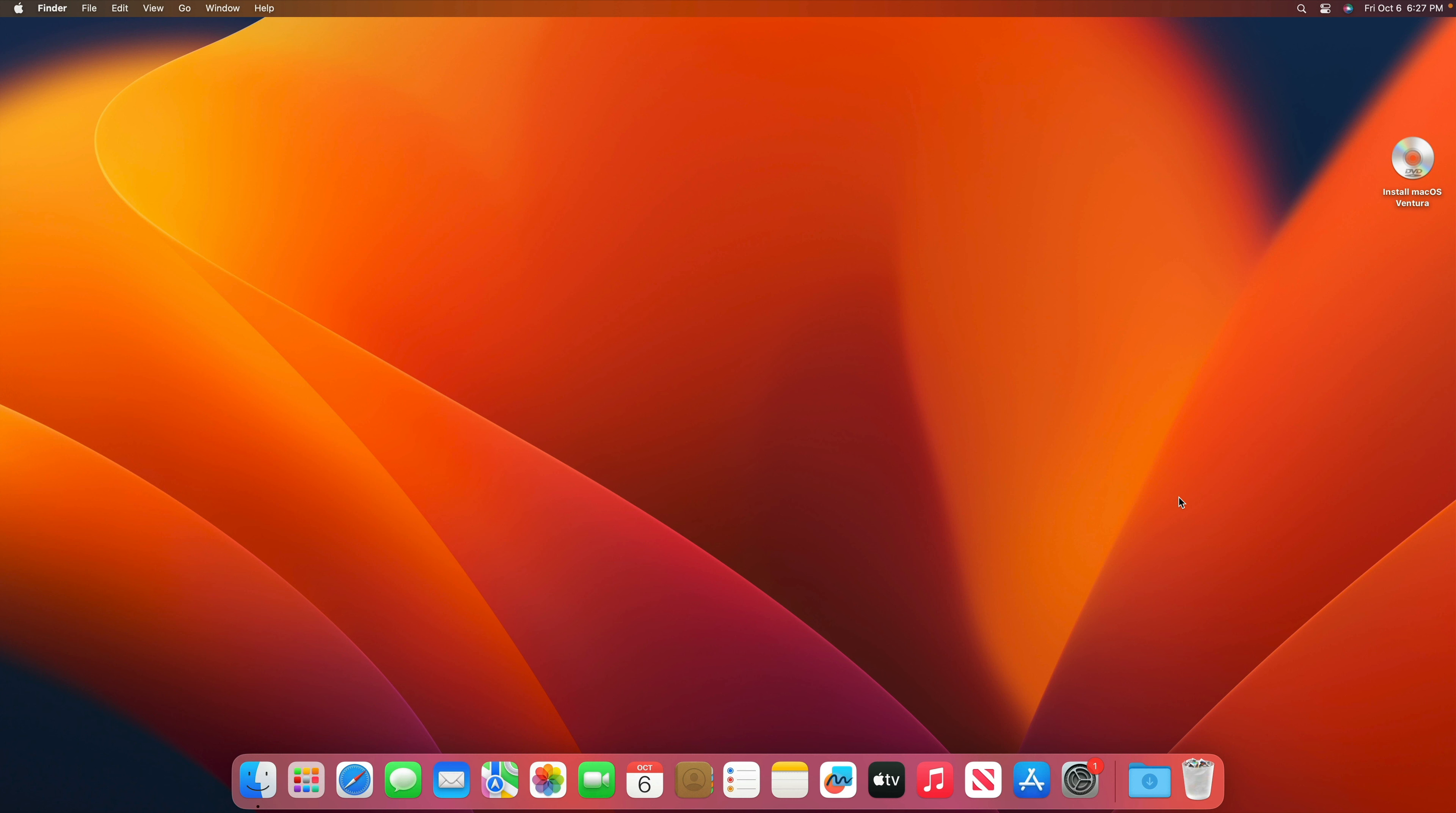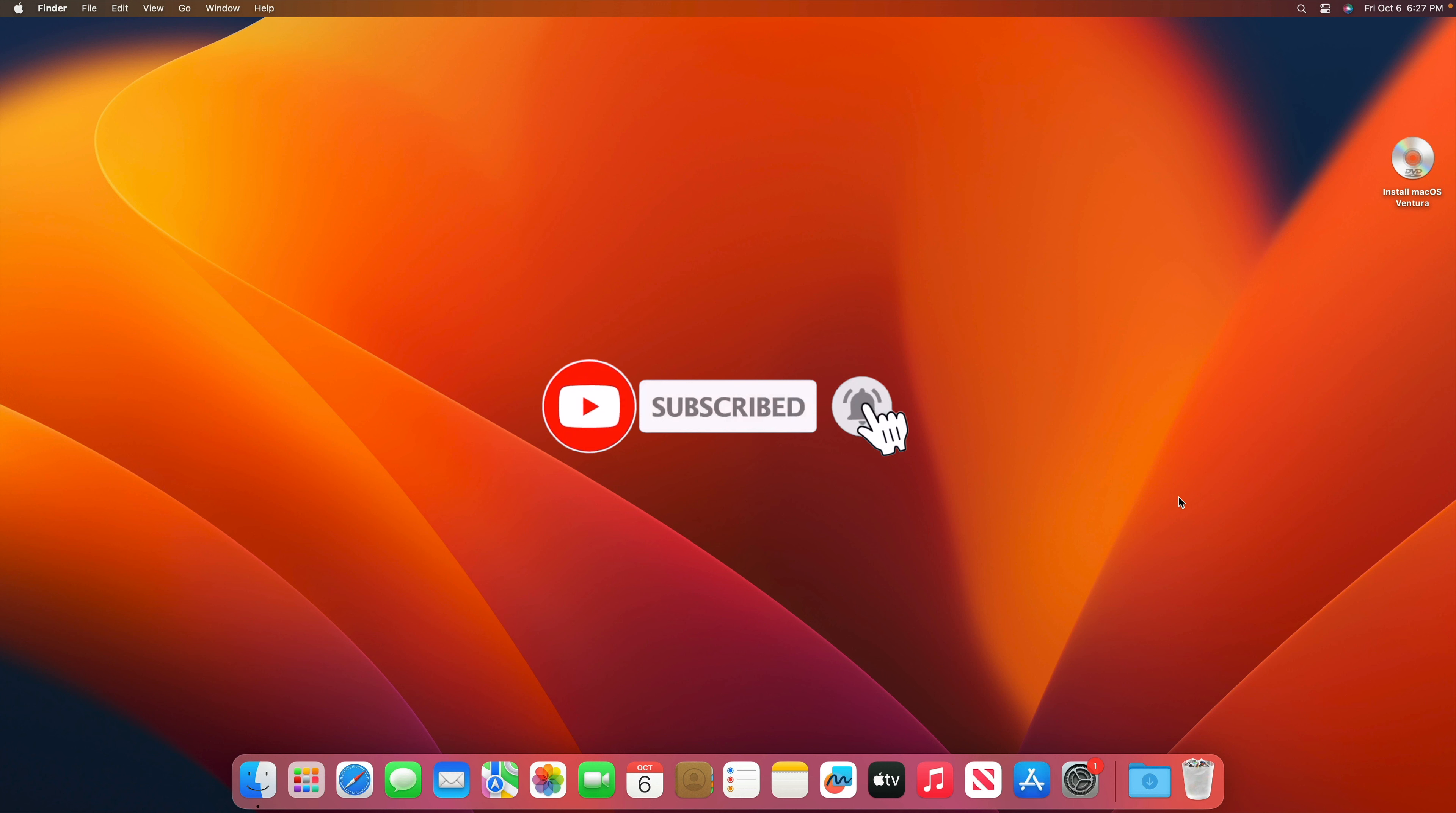Thank you so much for watching. If you like the video, please give us a thumbs up, comment down below, and subscribe for more useful videos in the future. Have a great day guys. See you in the next video.